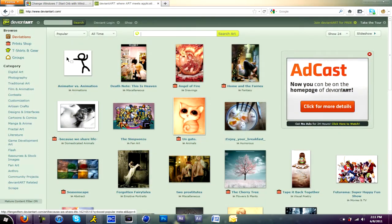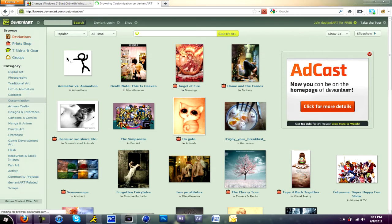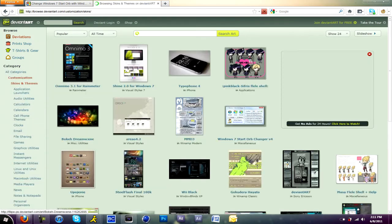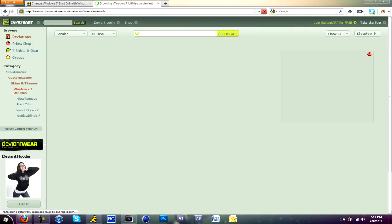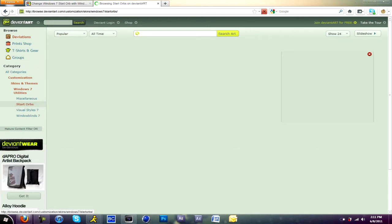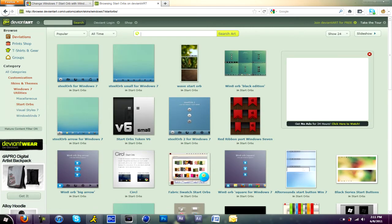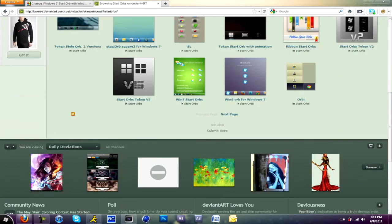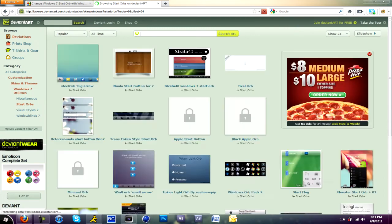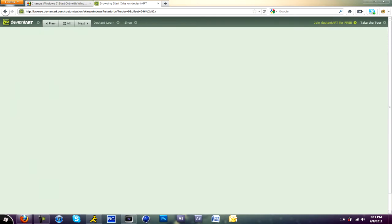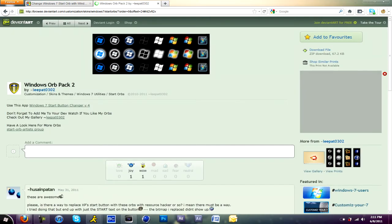To download more and better start orbs, you want to go to deviantart.com and go to customization. Once in customization, go to skins and themes. When you do that, go to Windows 7 utilities on the bottom, then go to start orbs. Make sure when you find one you like, make sure they're not explorer files. Make sure they are .bmp, which is a picture file.